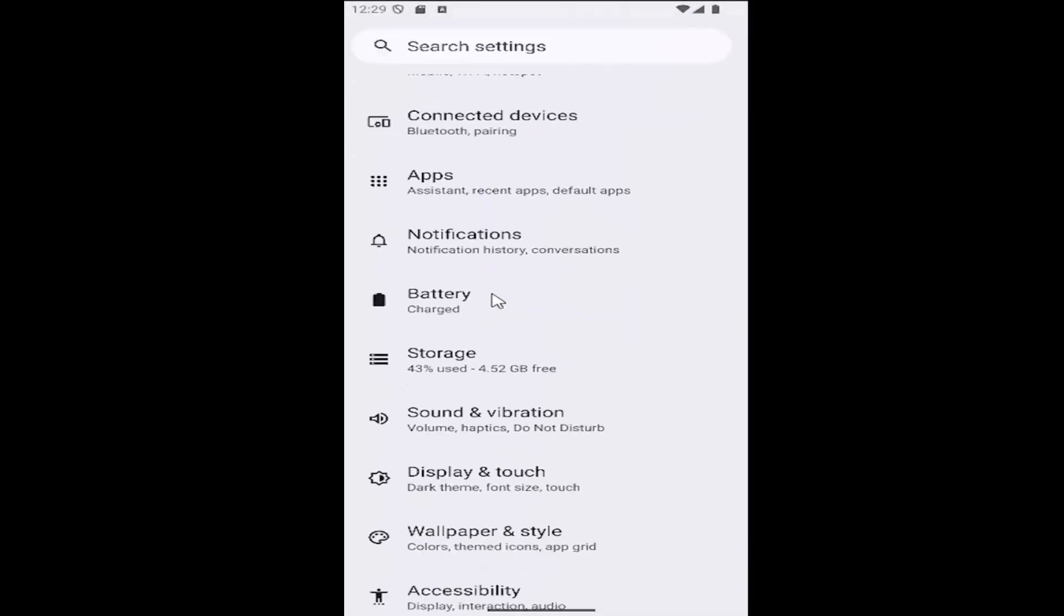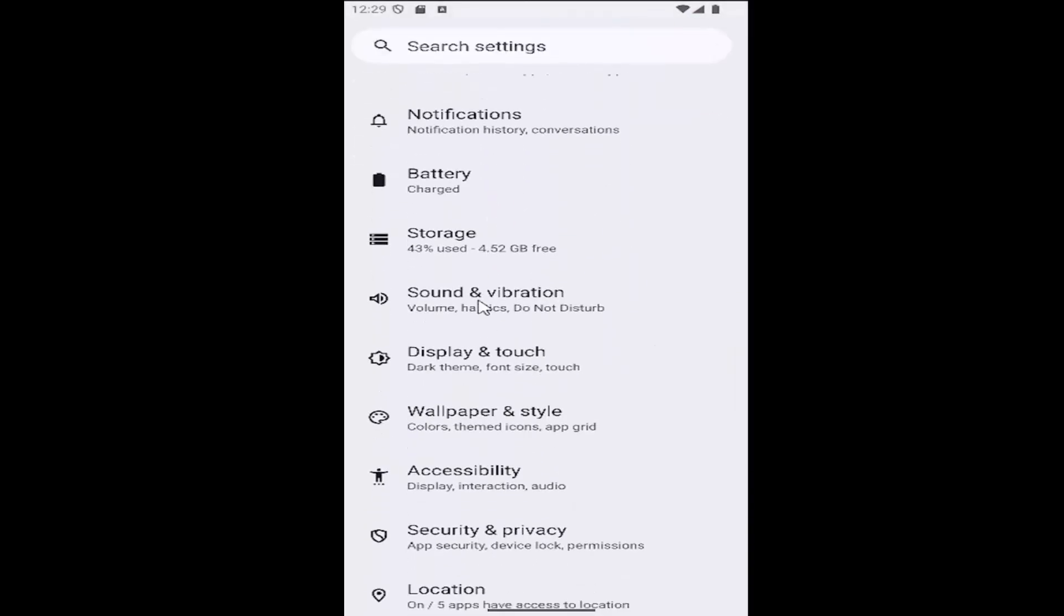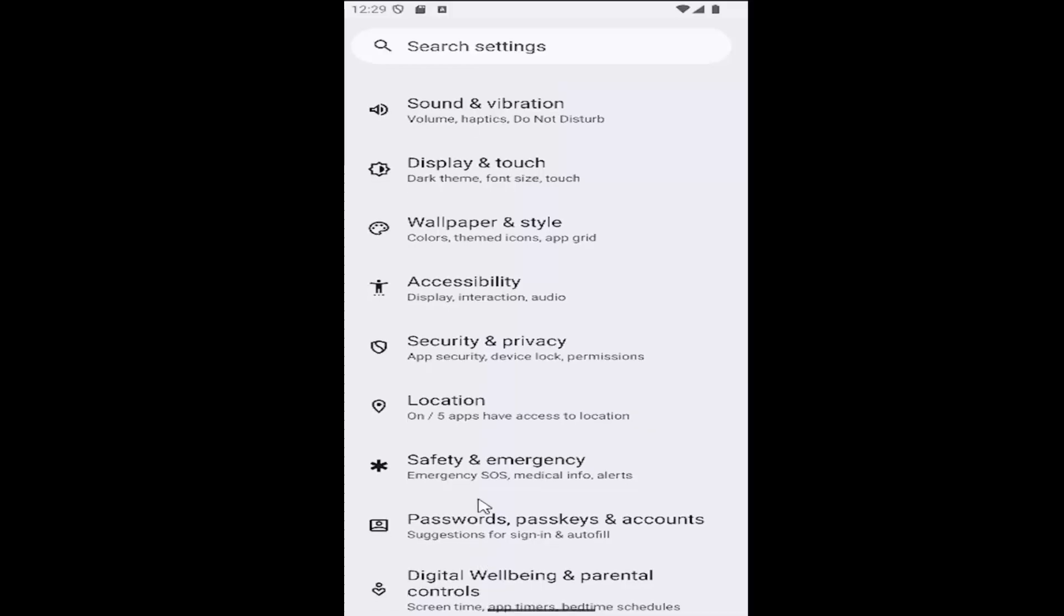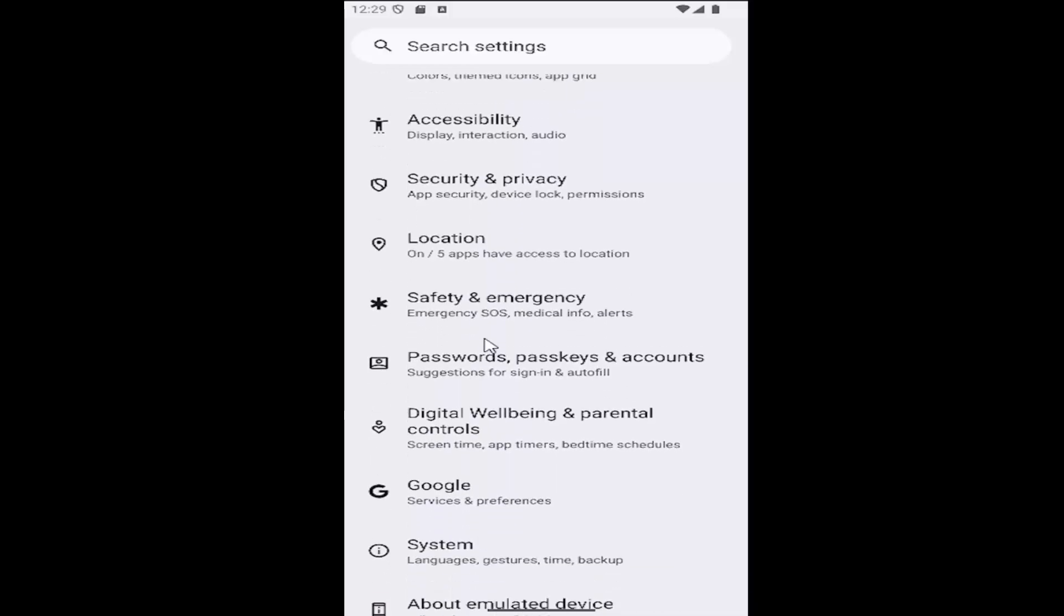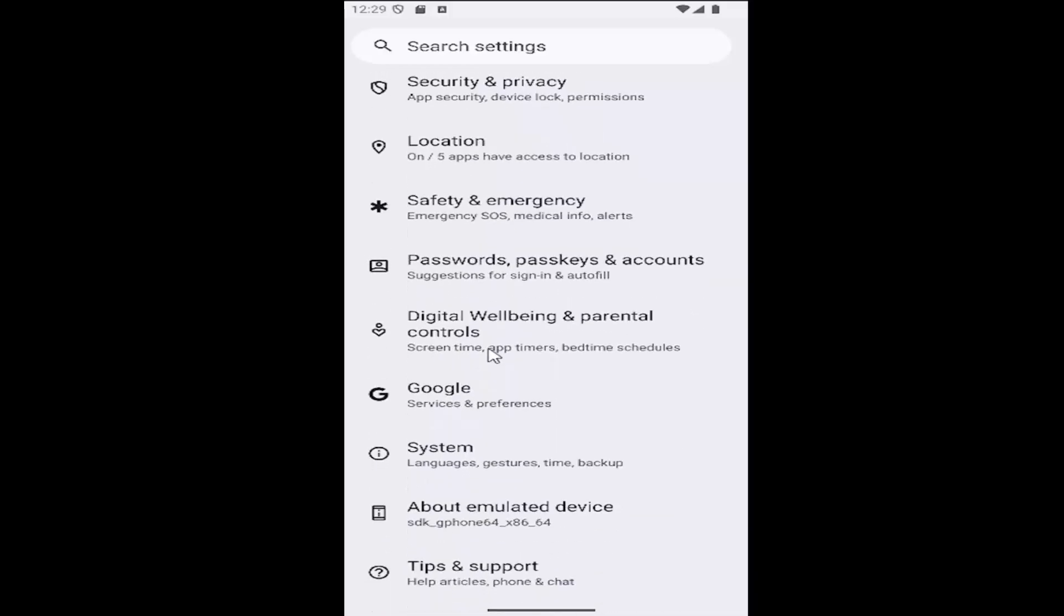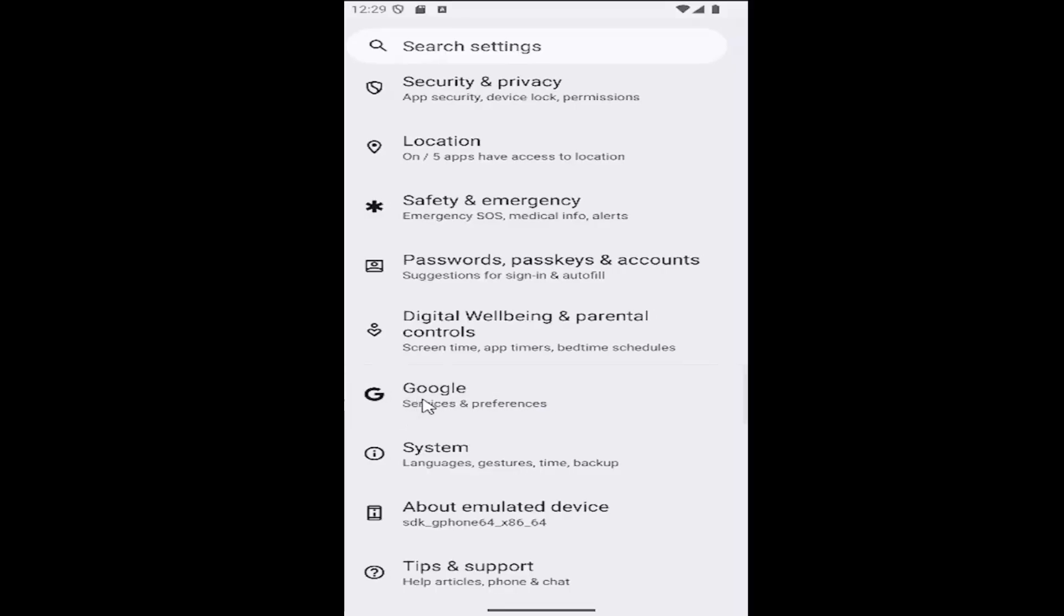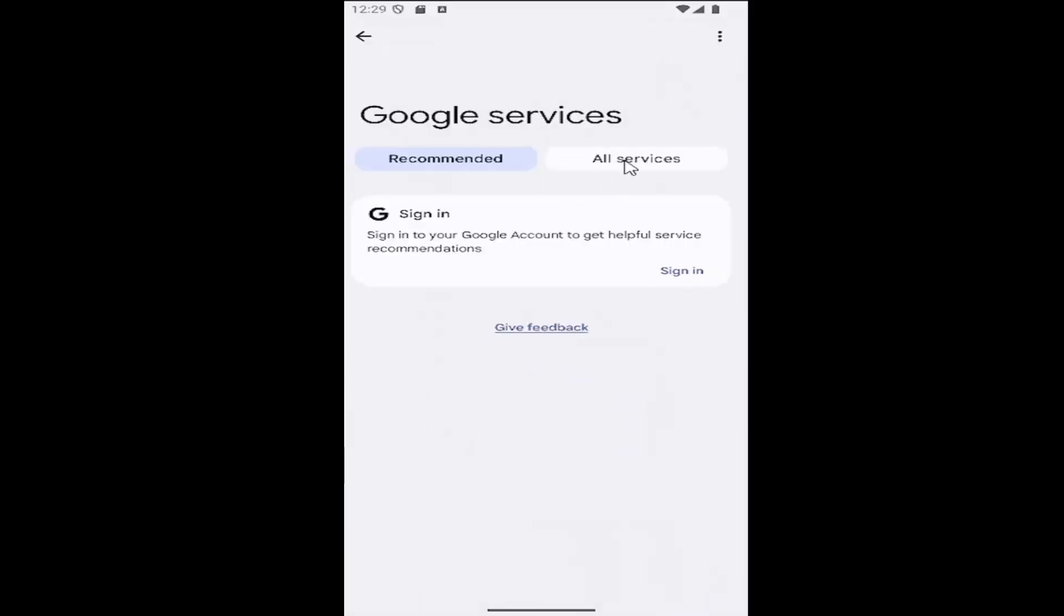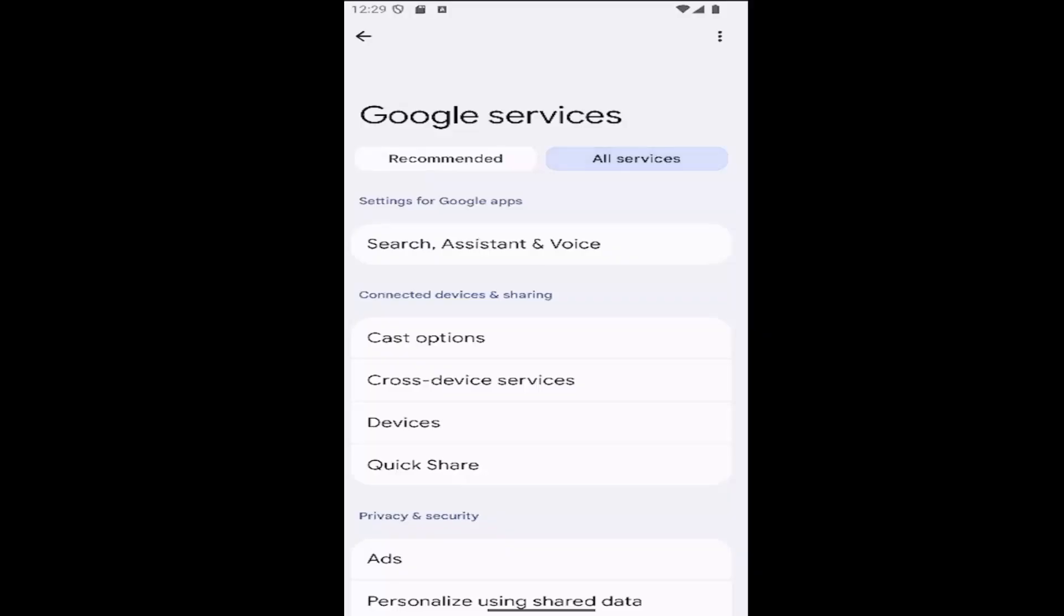You want to now scroll down and select where it says underneath Google. Go ahead and select that. Click on the all services tab at the top.